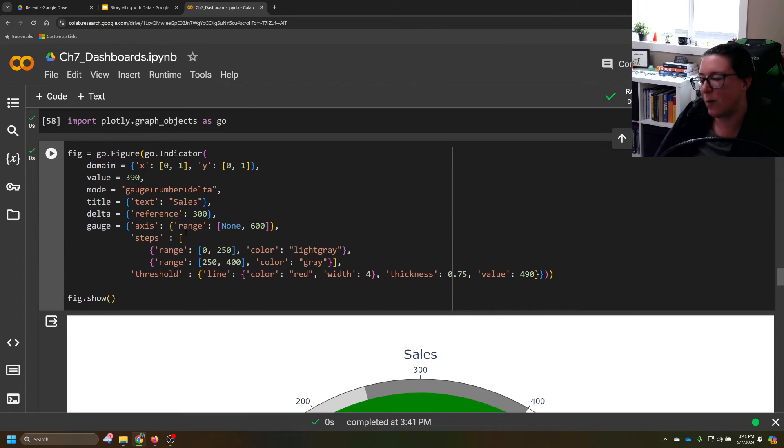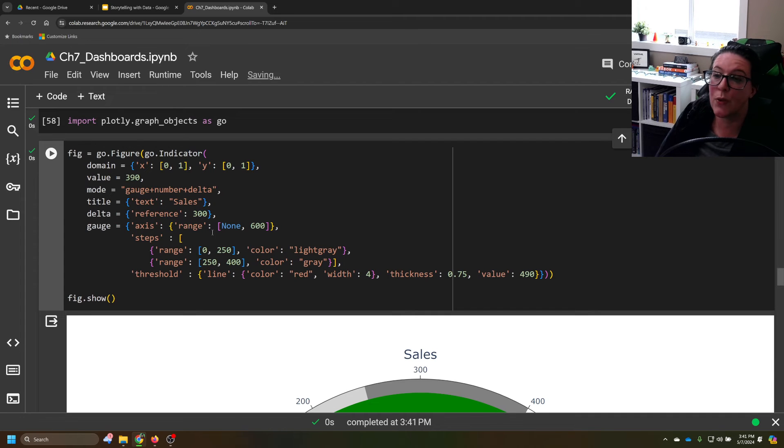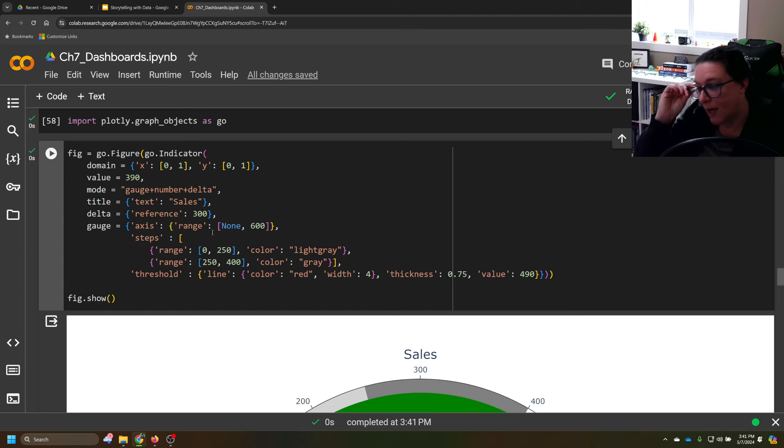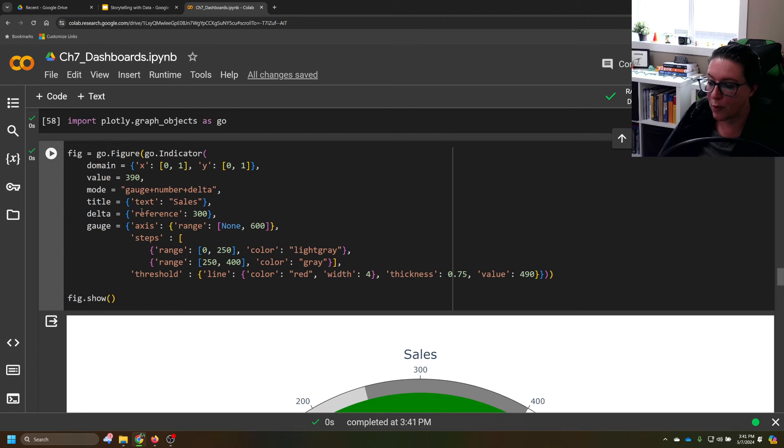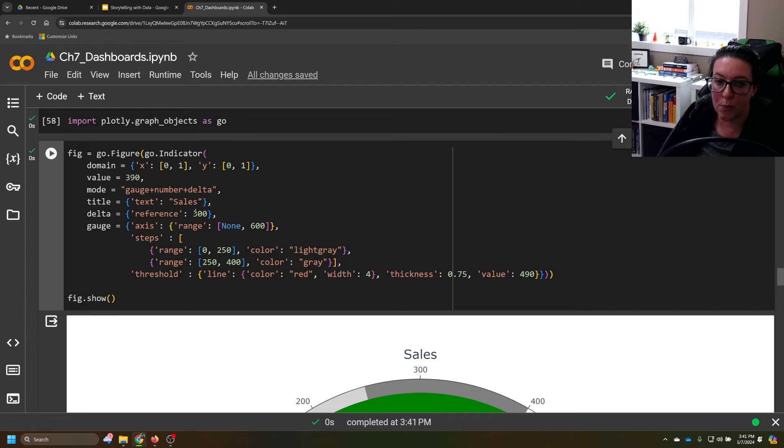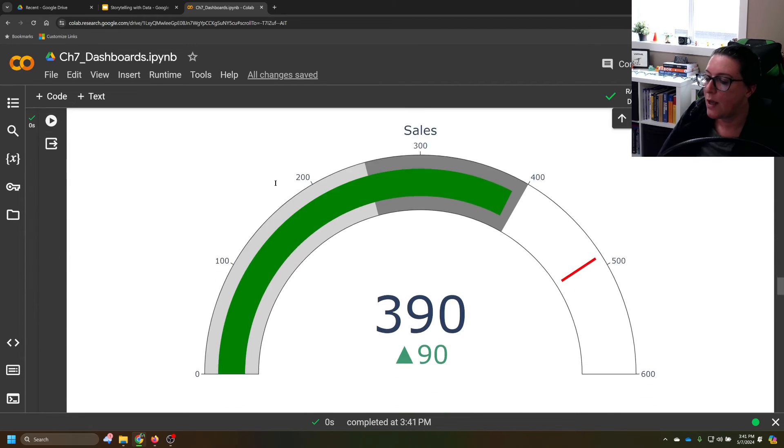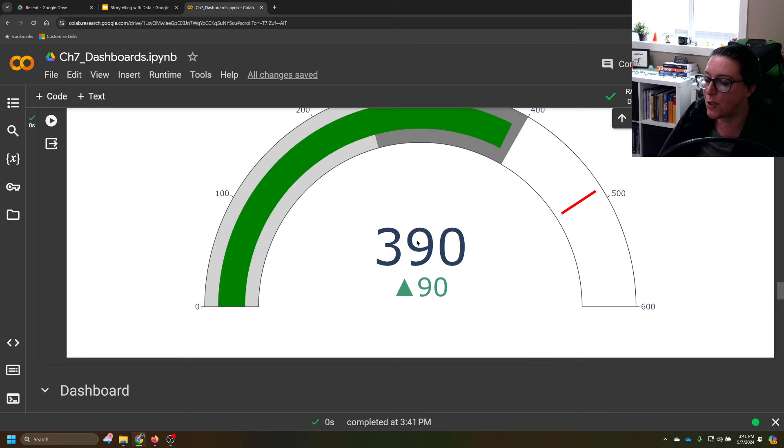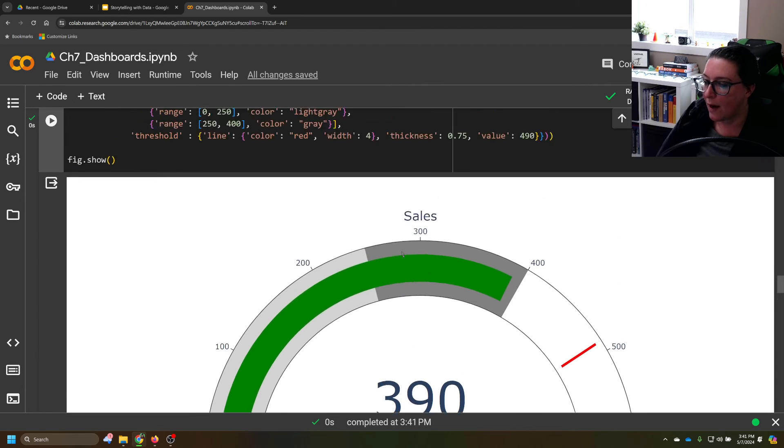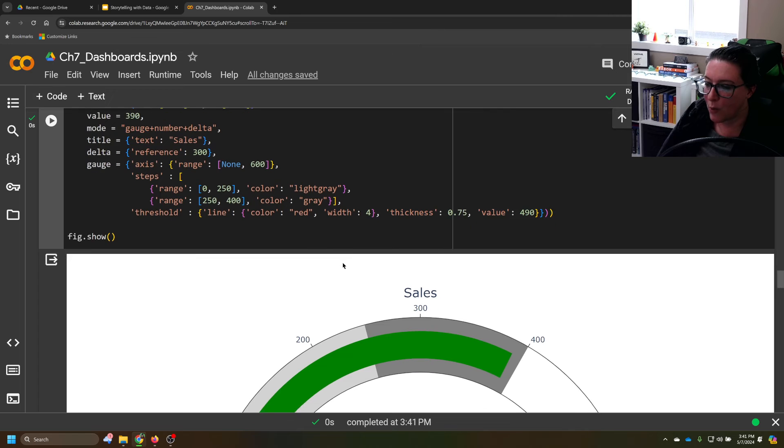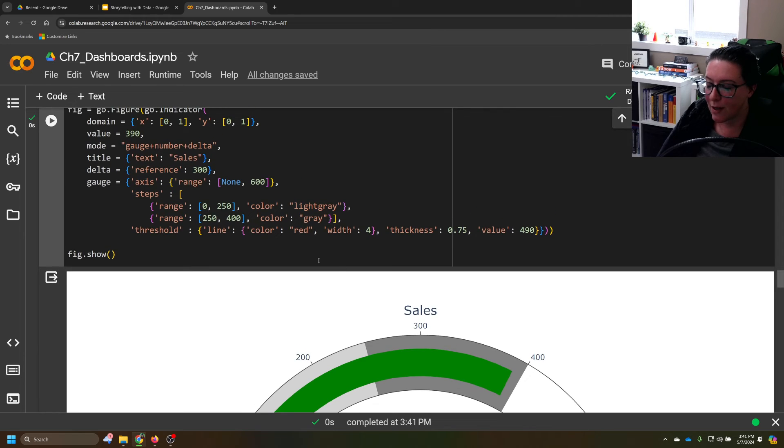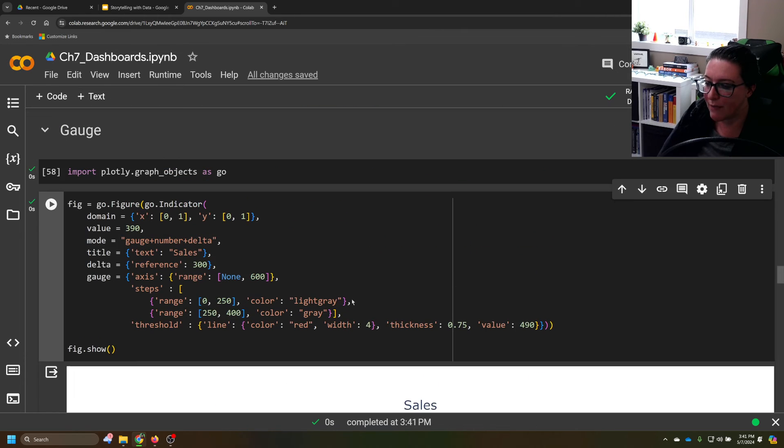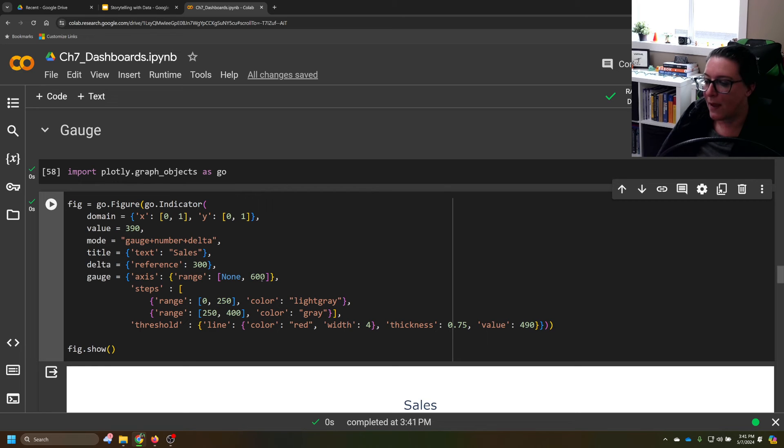The delta here is to show the number you were at previously. So if the gauge is measuring over time, we can update it as we move through time. So the delta here, this is your previous level. So last time we looked at the gauge, last time it was updated, we were at 300. So what it shows you is that you're up by 90 compared to where you were before. Whatever you want in that change here shows we're up 90 compared to previously. We're currently at 390.